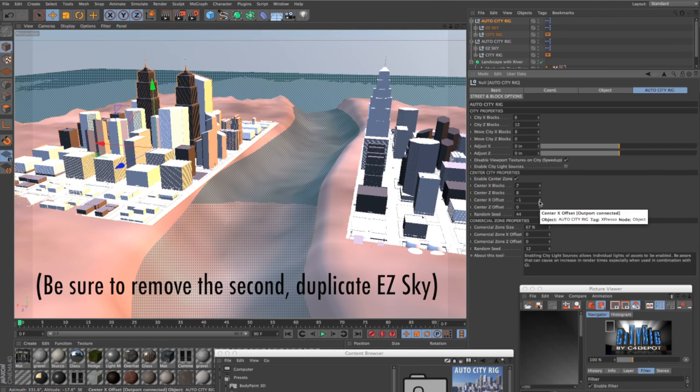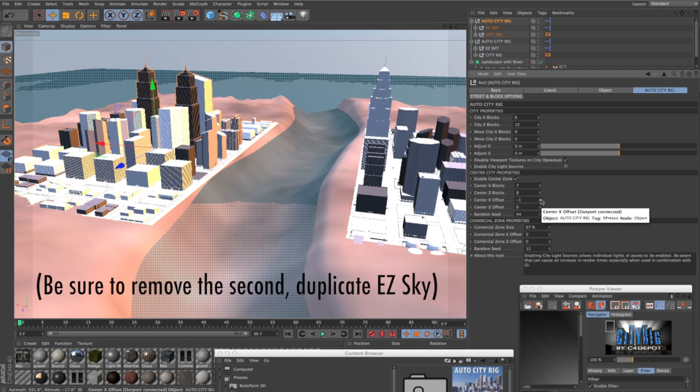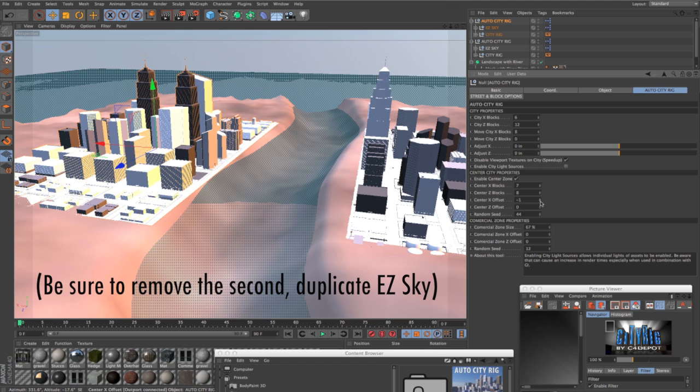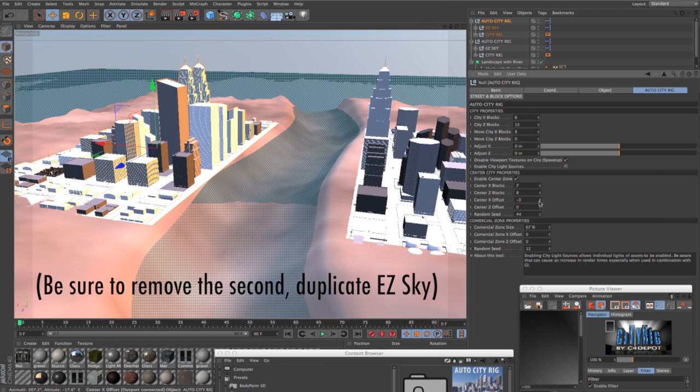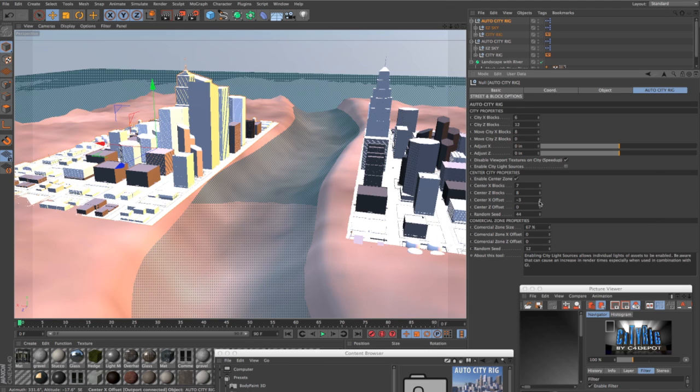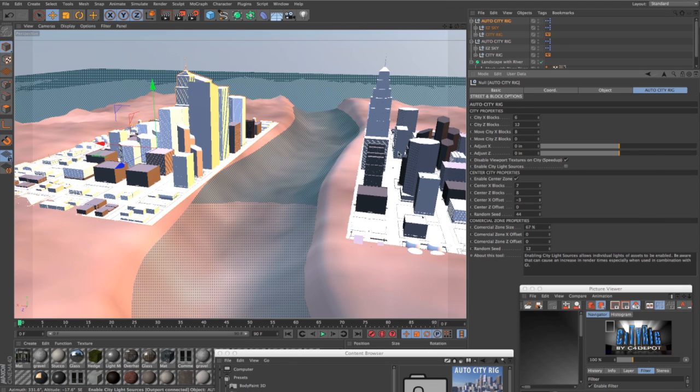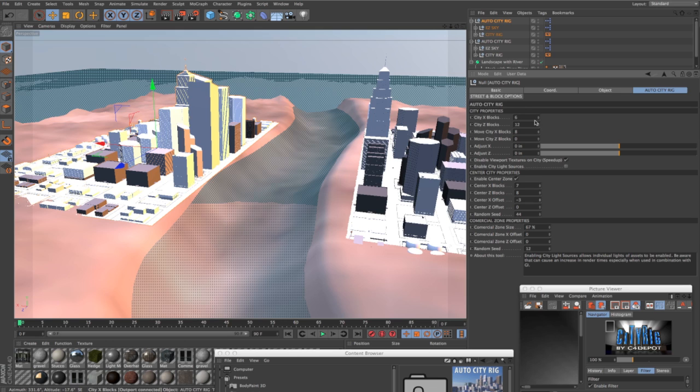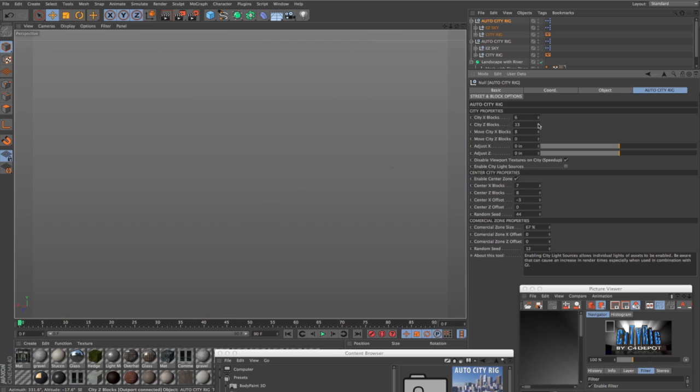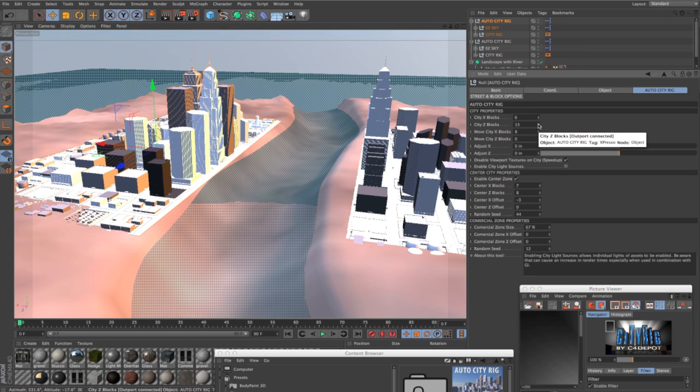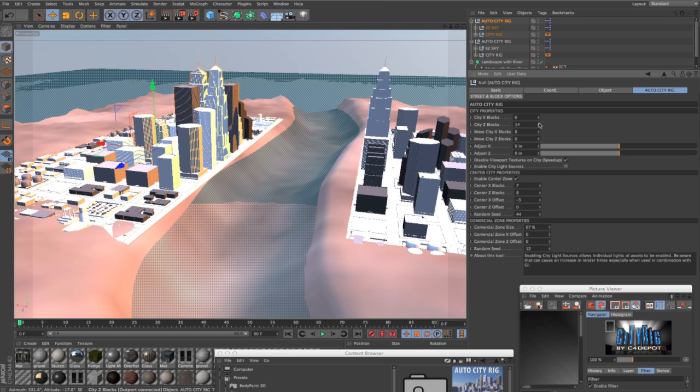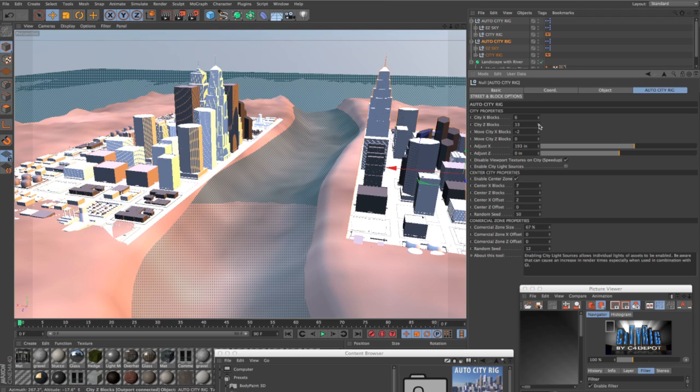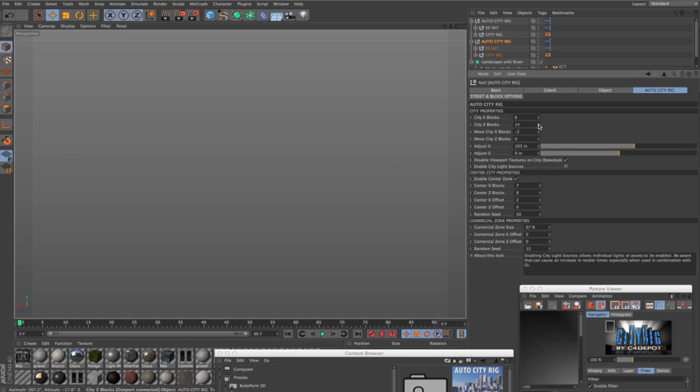Okay, so I've just added a new Auto CityRig and I've repositioned it. Now I'm just going to offset the city center so that it's right on the bank of the river. And we can actually make this a little bit wider I suppose. And we can do that with the other one too. We can make it maybe 14 blocks instead of 12.